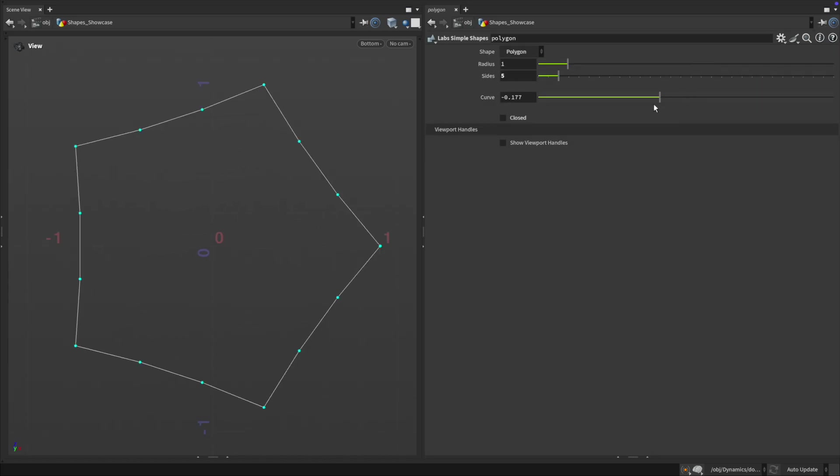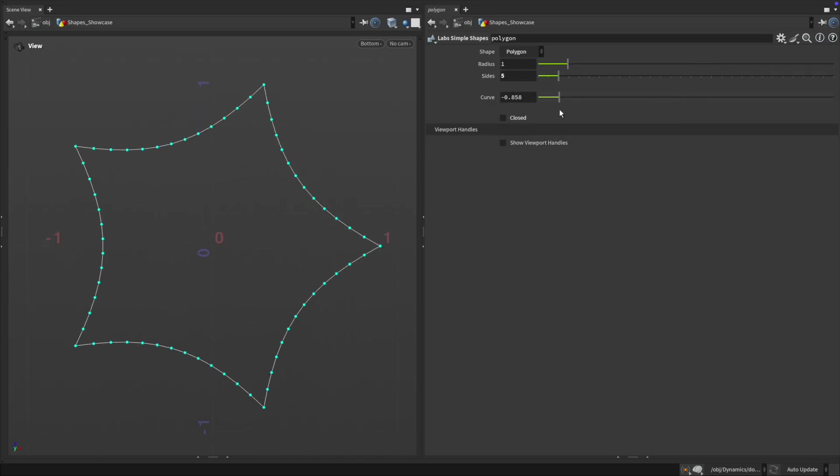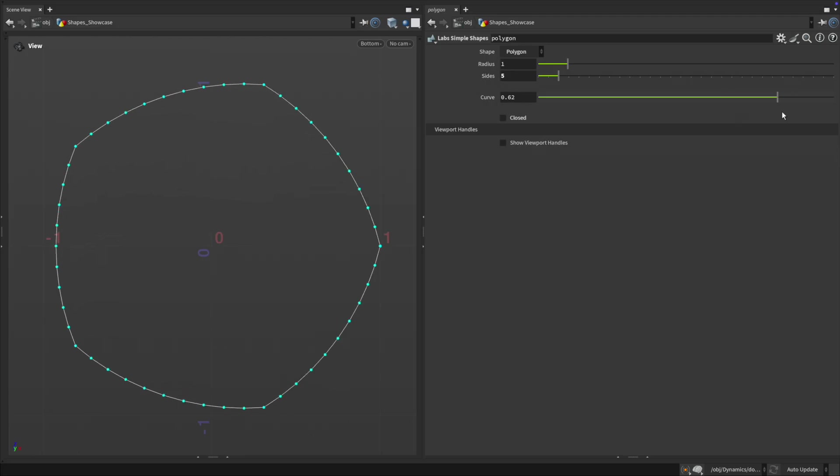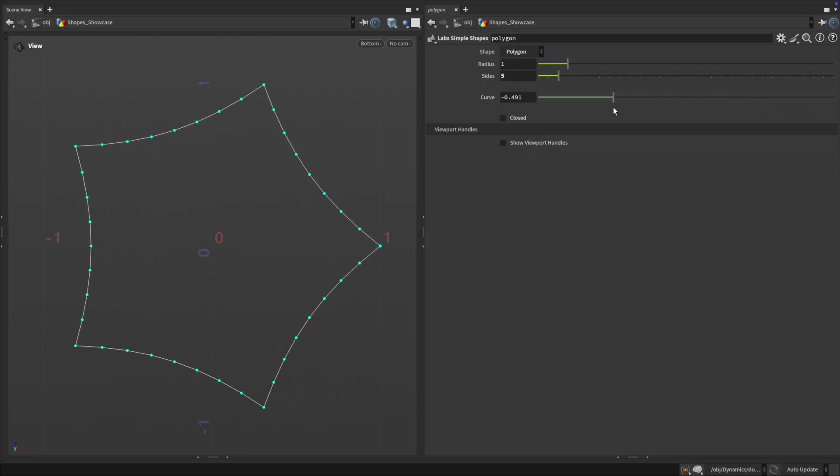Polygons have an option to curve their sides which are automatically divided to support the curvature and maintain smoothness.